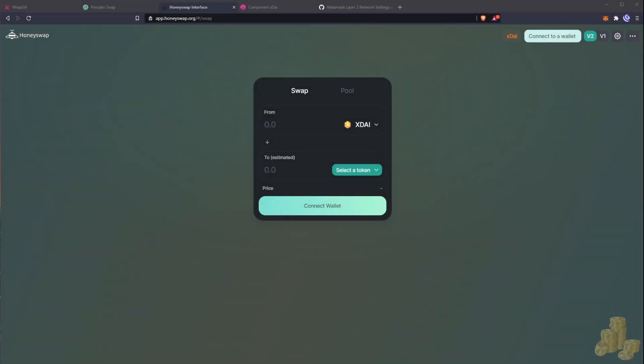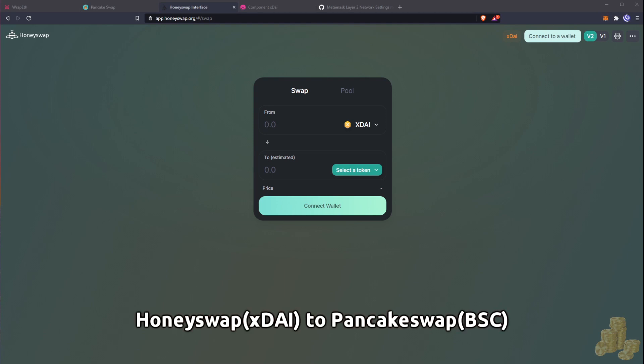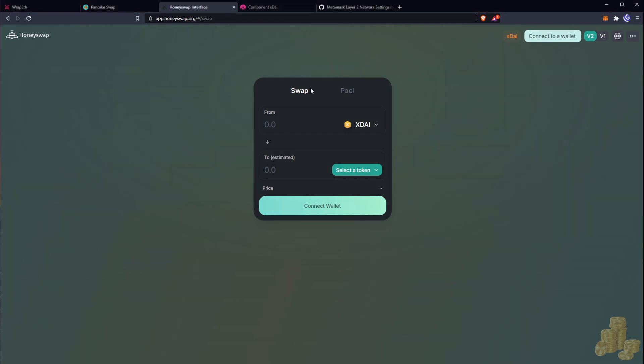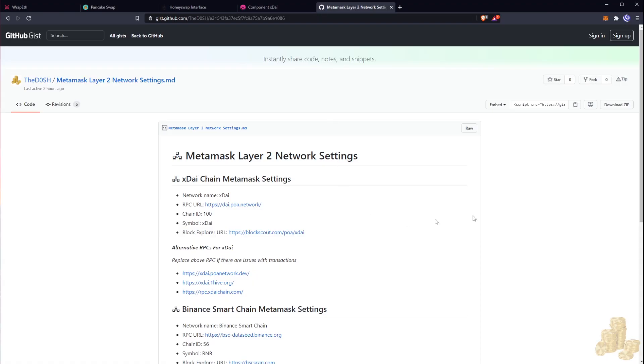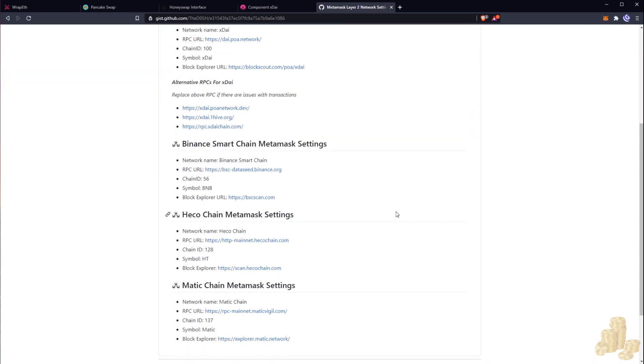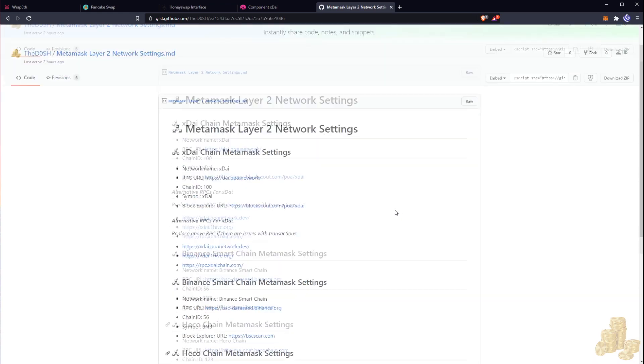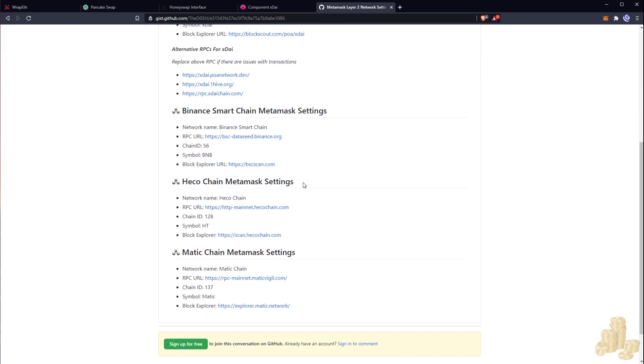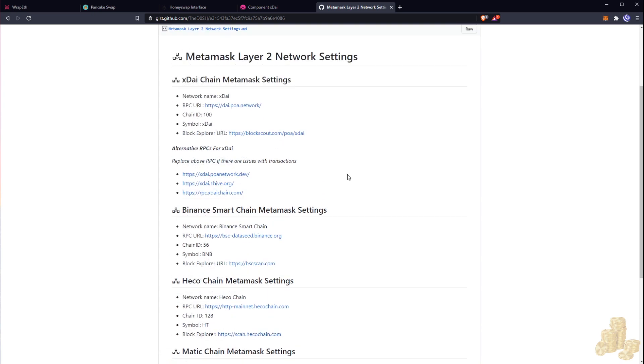Hello and welcome back to the second part of this tutorial. In this video I'm going to be showing you guys how to go from Honeyswap, which is on the xDai chain, to PancakeSwap, which is on the Binance Smart Chain. If you haven't already configured your MetaMask wallet, I've made a page here on List aligning all the MetaMask settings that are needed, and this will be in the description below.